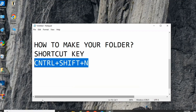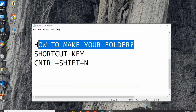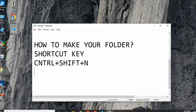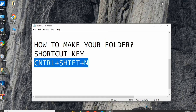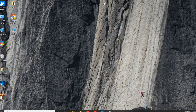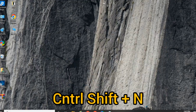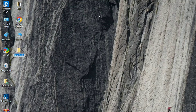Assalamualaikum viewers. Today we will make a folder with the help of the mouse and keyboard. We have a shortcut key to make a folder — first we press Ctrl+Shift+N, and you will see a folder appear. Now we will set a name for it. Next time we will try with the help of the mouse to make a folder.